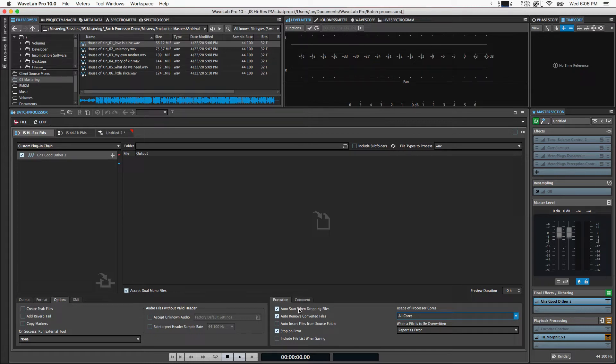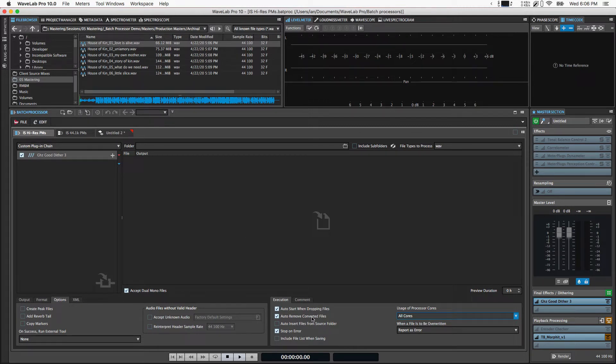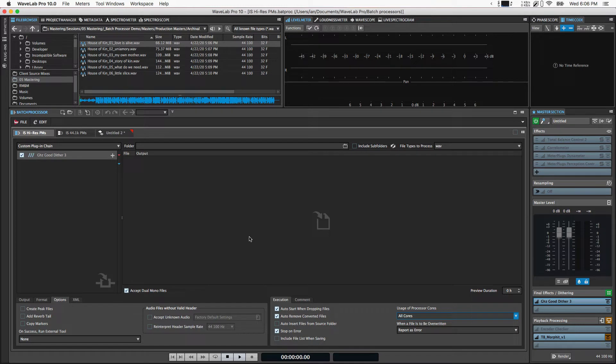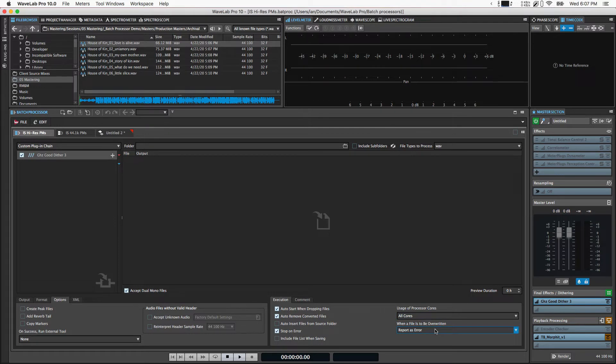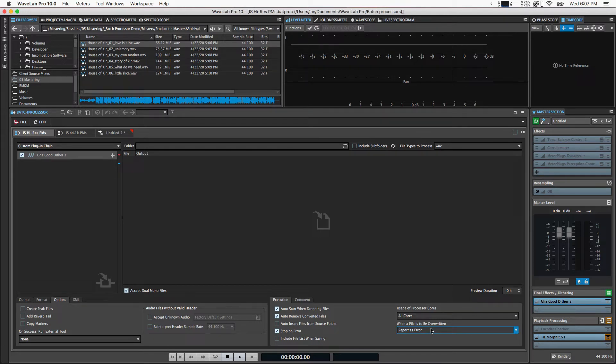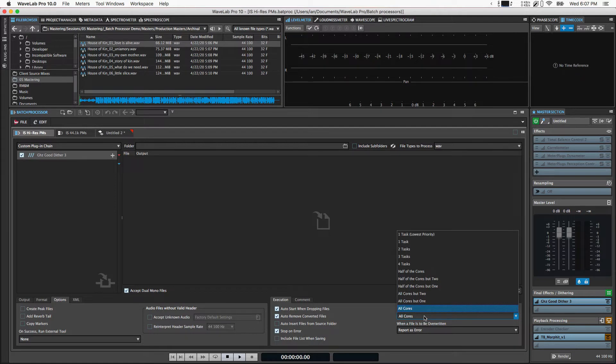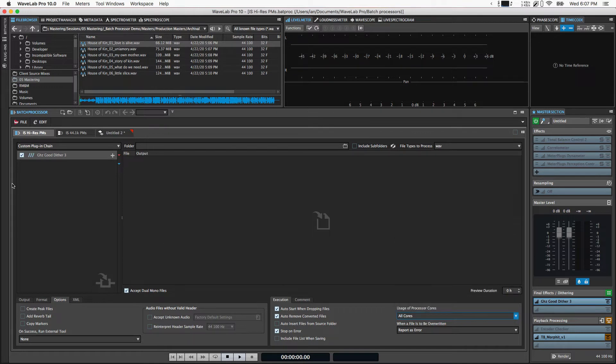In terms of execution, I've got it set to auto-start when dropping files, because I just want to grab these, drop them in here, and let it go. It's going to auto-remove converted files. What that means is not that it's removing these source files, but that it's just removing them from this file list. So once a file is done being converted, it'll remove it from this list. When there's no more files here, you know they're all done. I've got stop on error setup, because if an error happens I want to know about it. And if a file is going to be overwritten, I want that to be reported as an error. Neither of those things should ever happen, and if they do, they're definitely something I want attention called to before I send it out to a client. In terms of core usage, I'm going to set it to all cores, because if I'm converting files I'm not doing anything else. I want my computer to go as fast as it can.